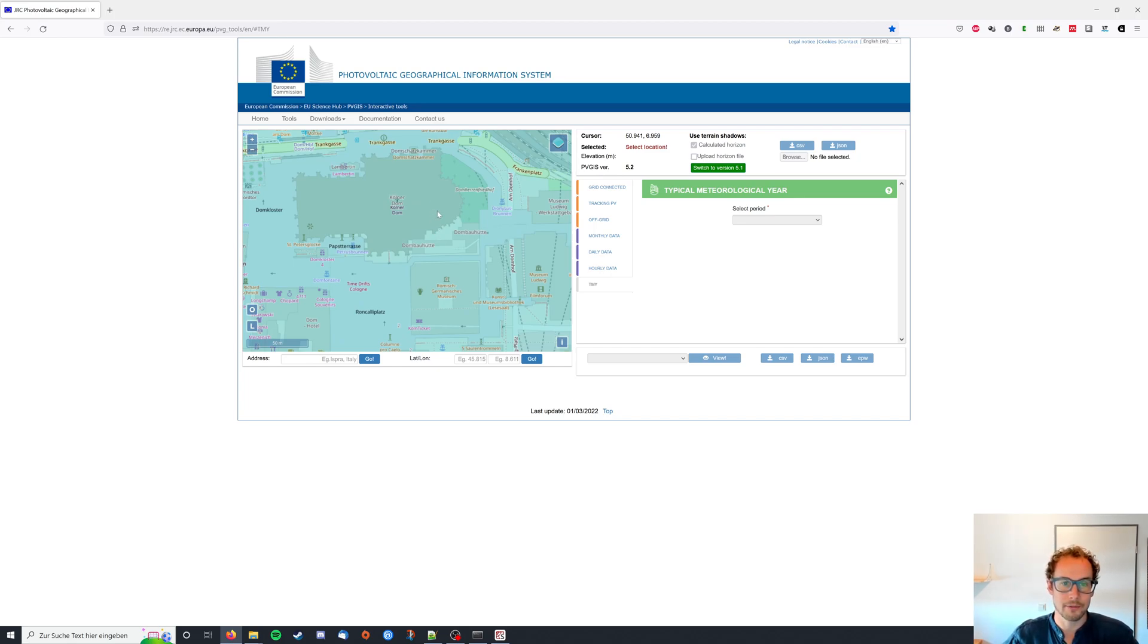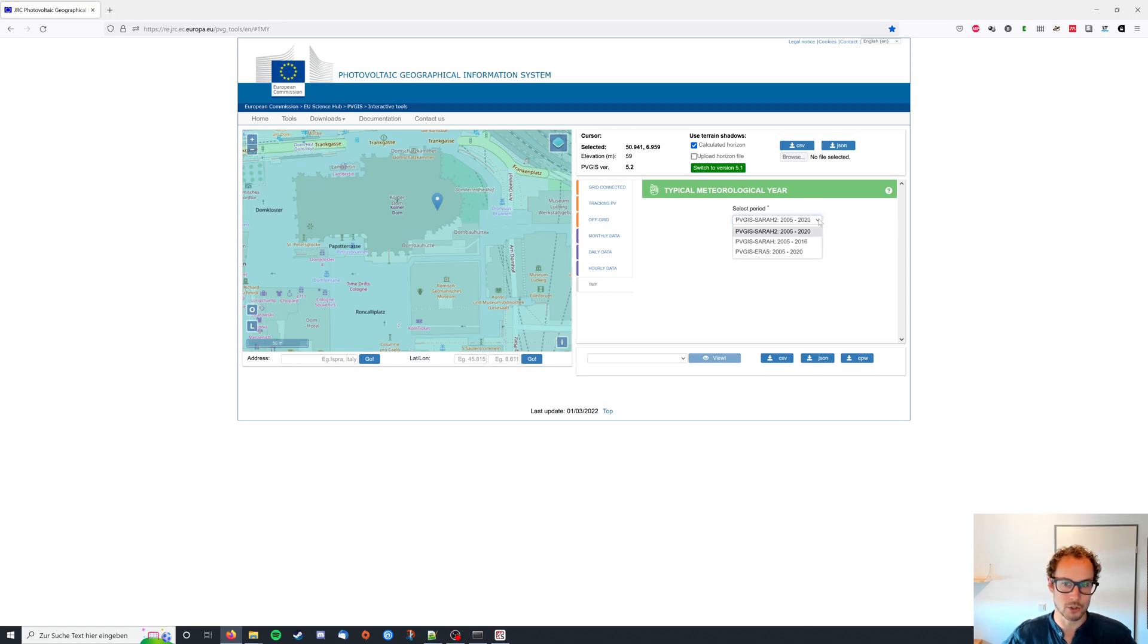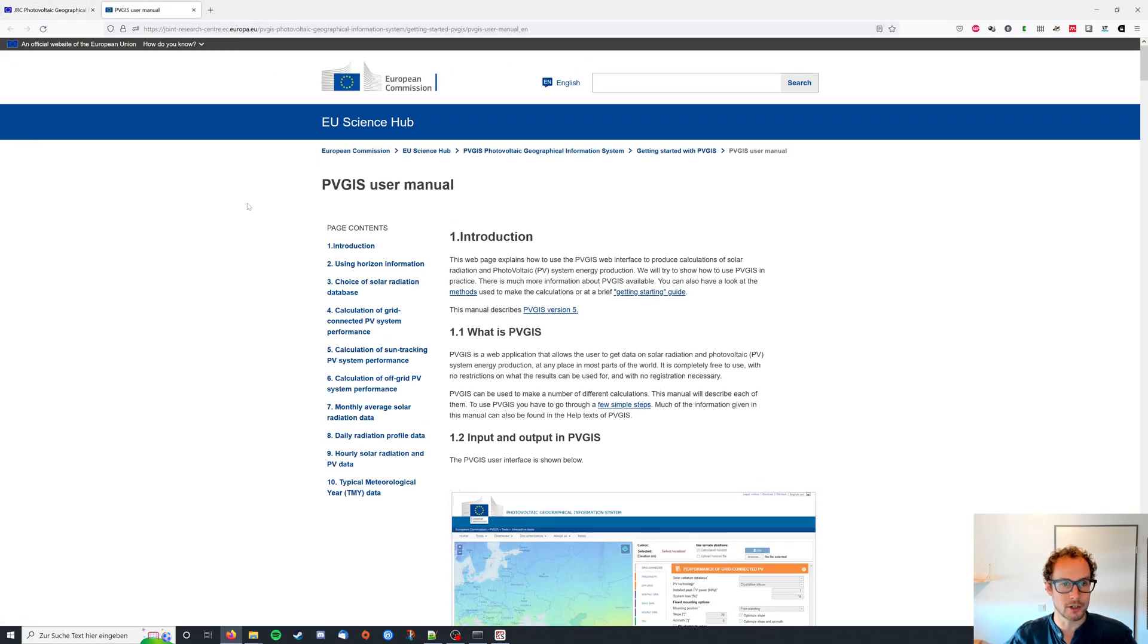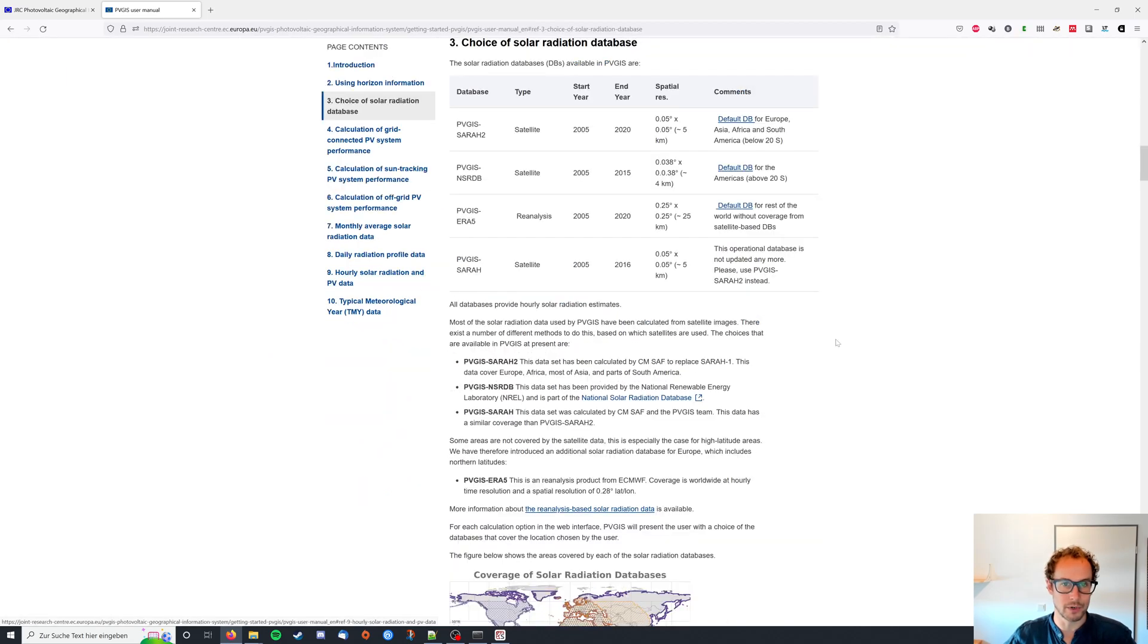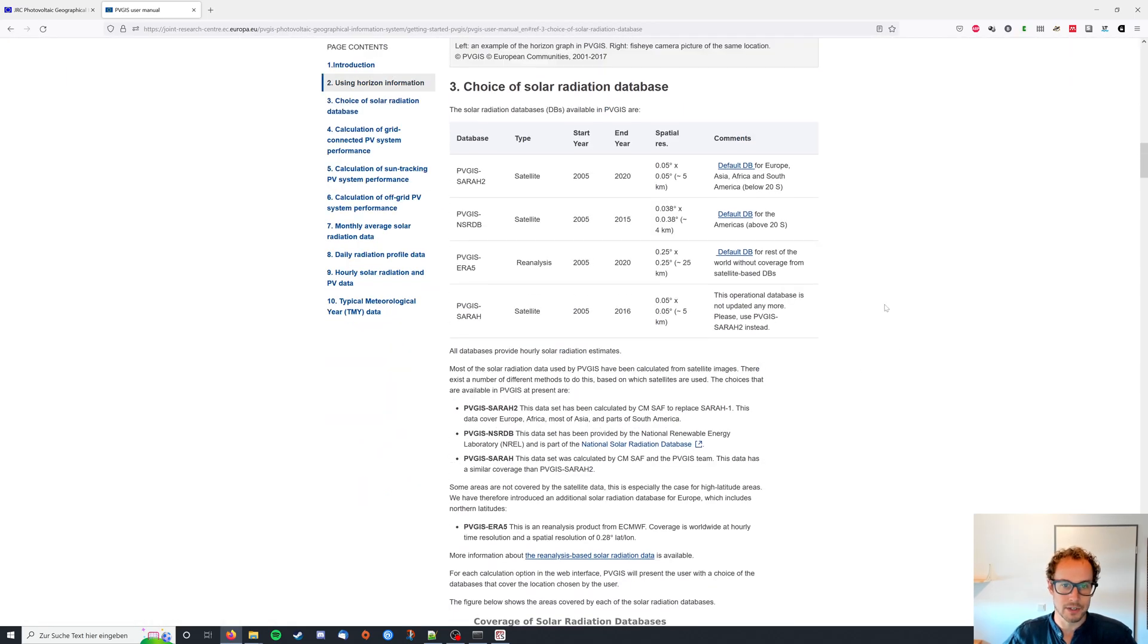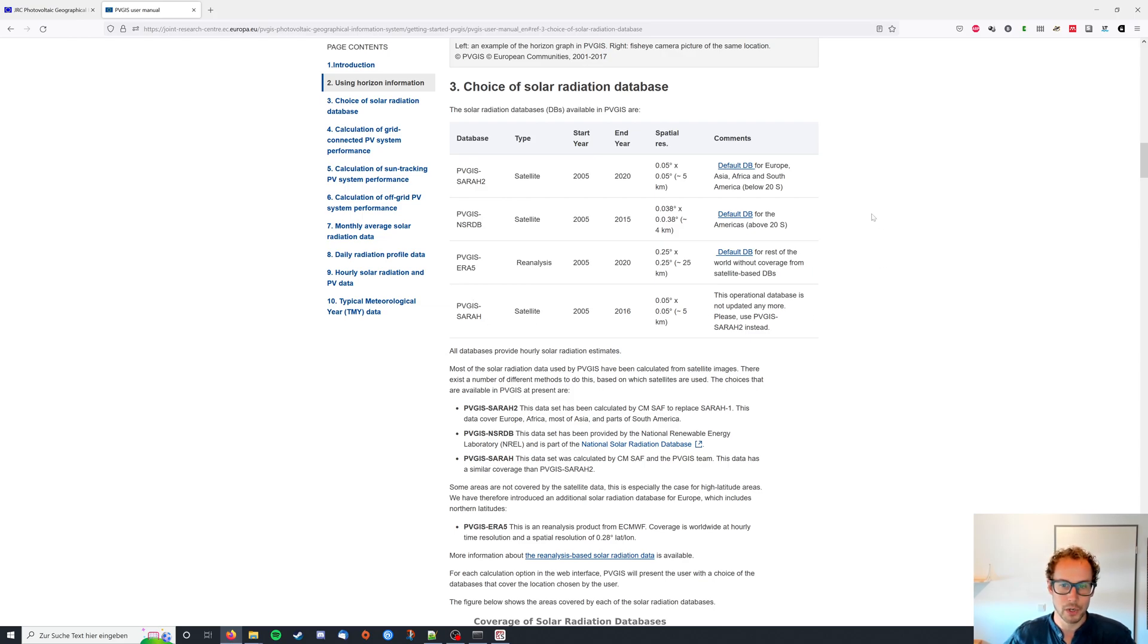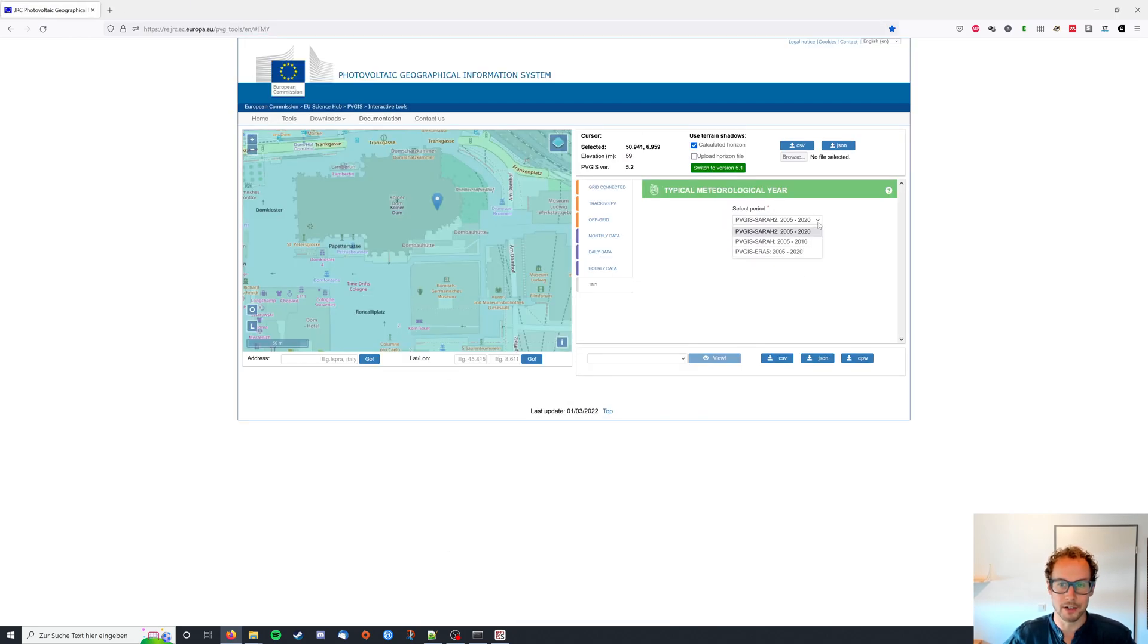If I left click here I get to choose which database I want to get my data from and if you want to know more about the details you can head over to the documentation and look at point number three. So most of this is satellite data except for the ERA5 and they also provide like which database defaults for your region. So for Europe where I'm at it's the SARAH2 database. The SARAH database is not updated anymore but you could also use for example the ERA5 database in my case by just choosing it here in the drop-down menu.